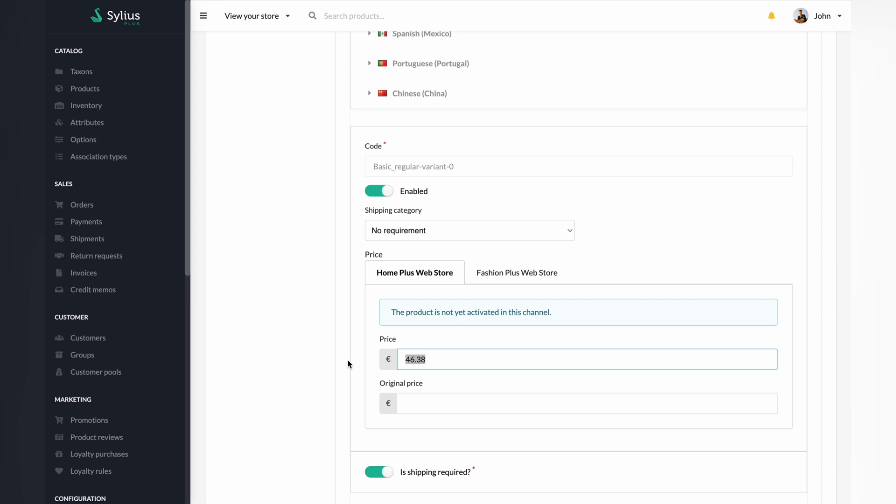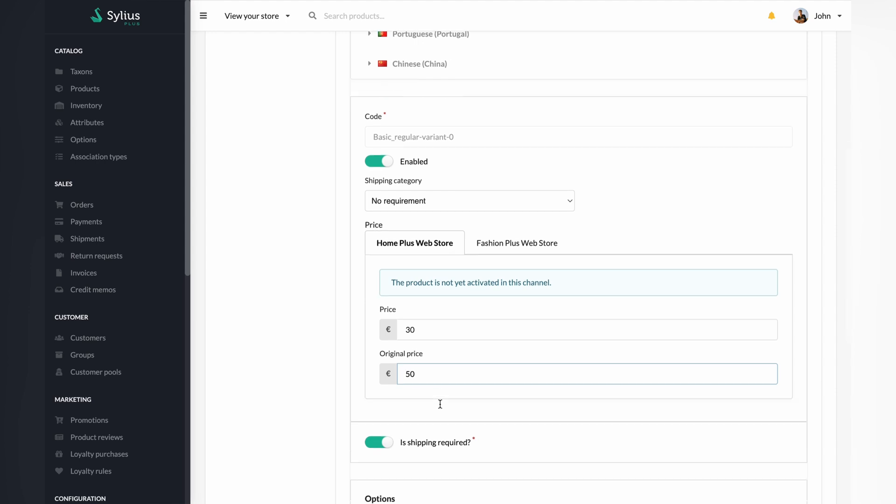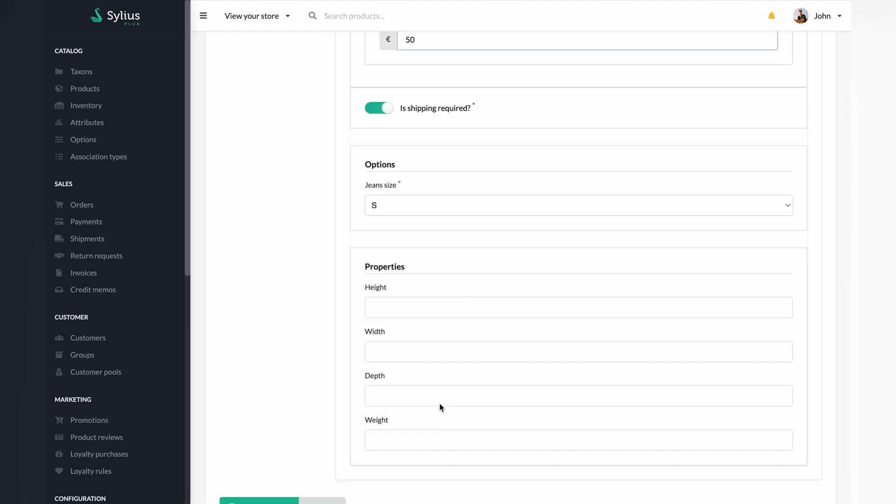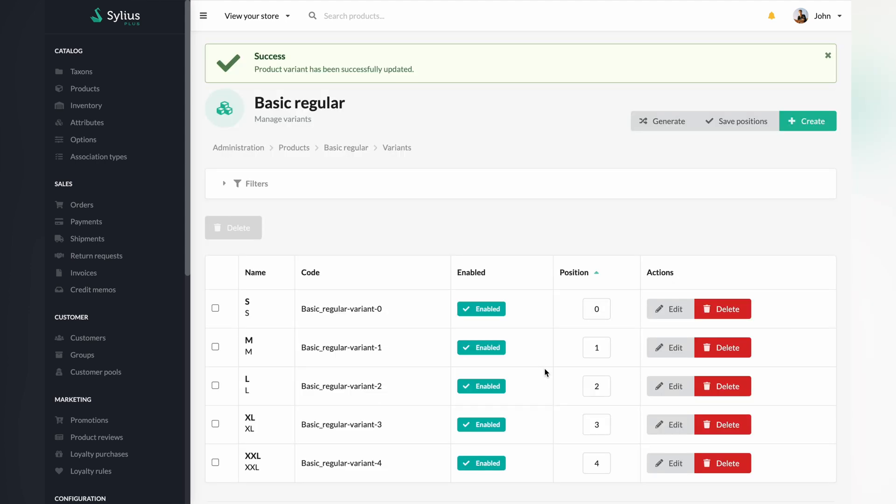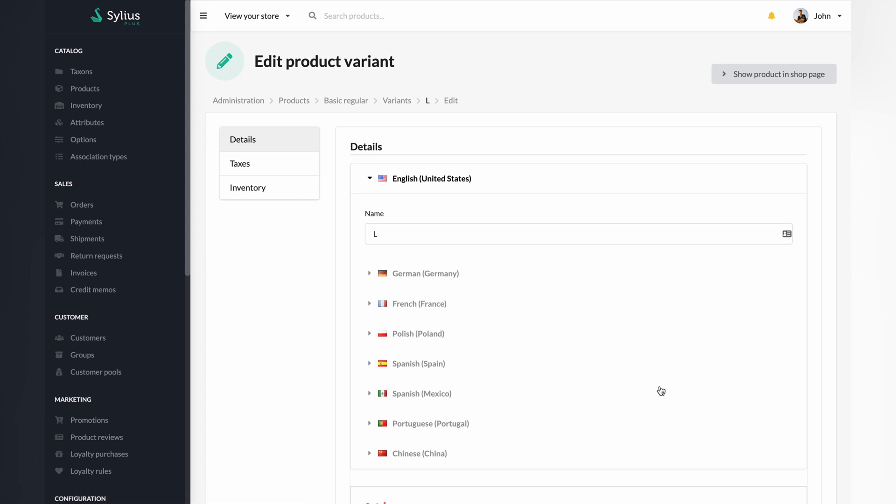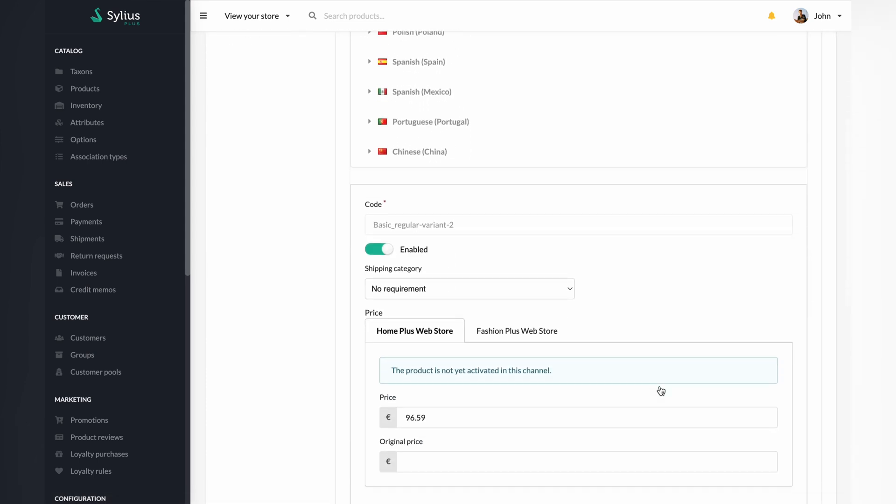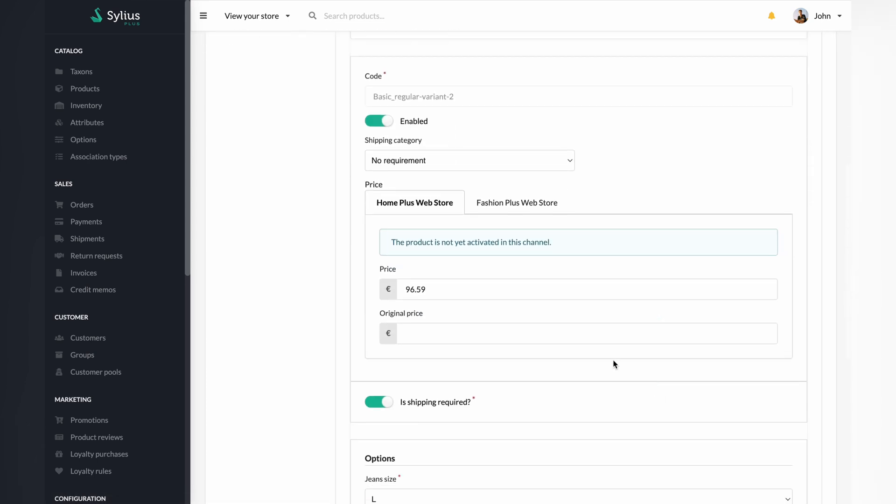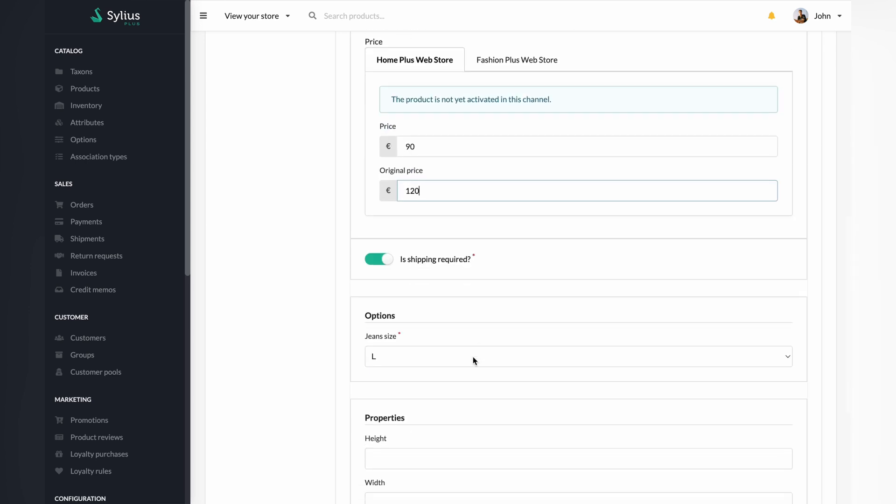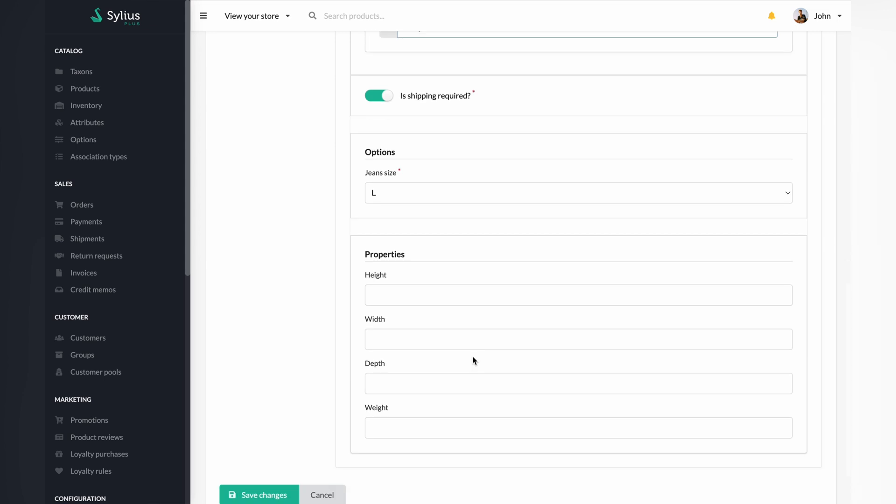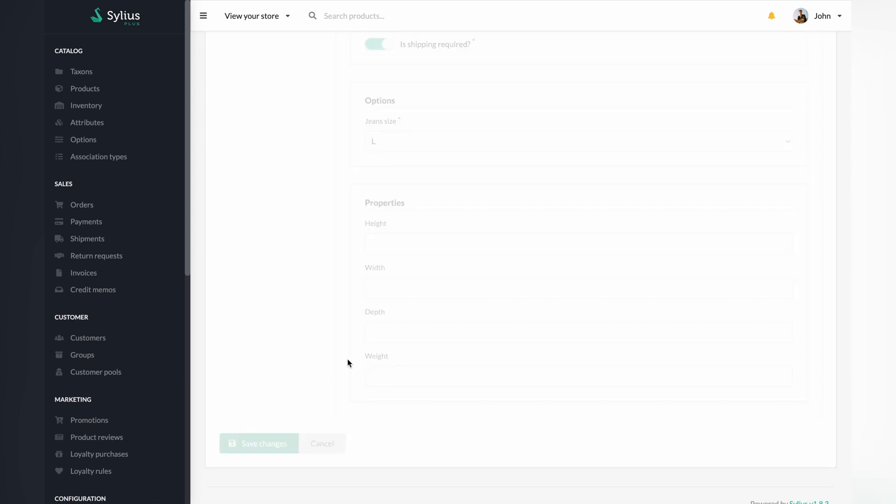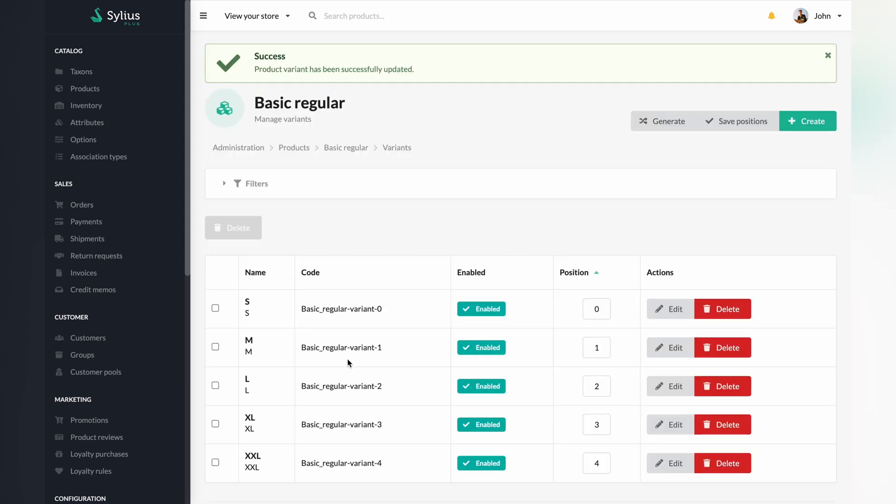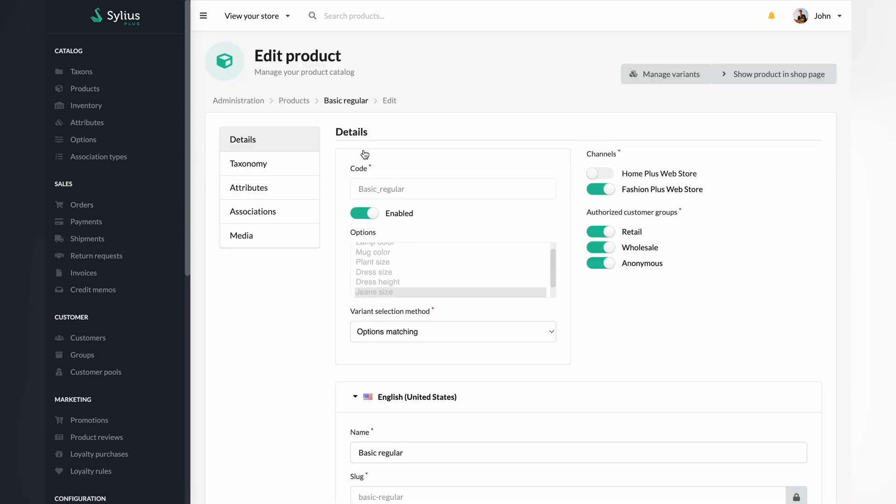Set the price for this product. Save changes and return to the variants dashboard to select another variant to edit. This time it will be a size L variant. Follow the steps from the previous edition process. Save changes, go back to the product dashboard, and move on to the media tab on the left.